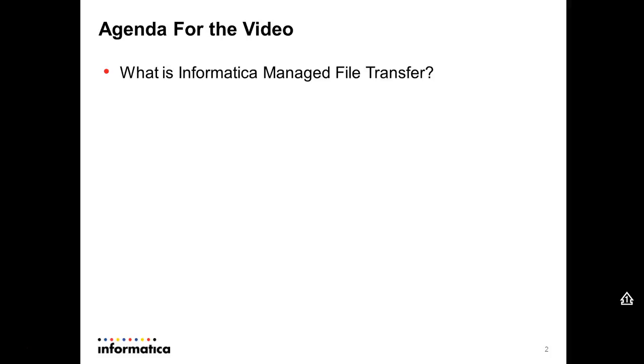First, what is the Informatica Managed File Transfer? It's our product that is responsible to send and get files through using many different protocols like FTPS, AS2 and many others, and between different hosts like trading partners, customers,